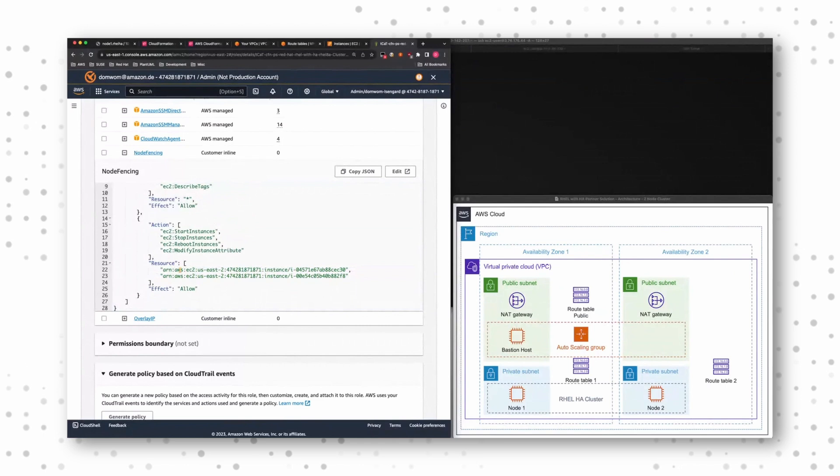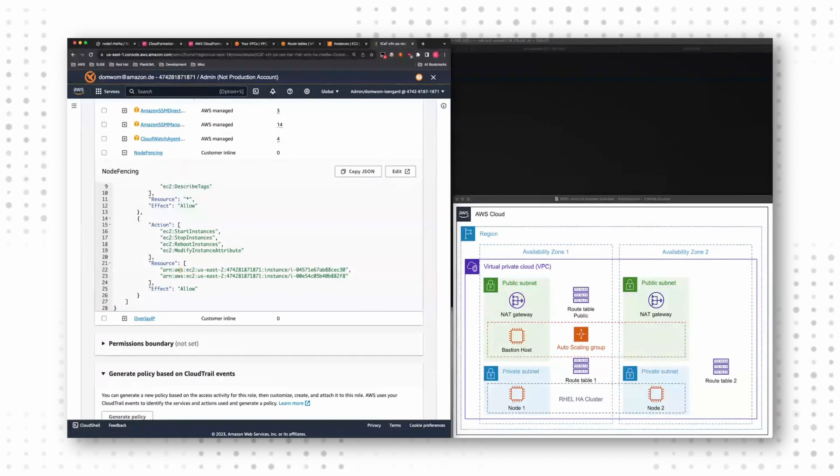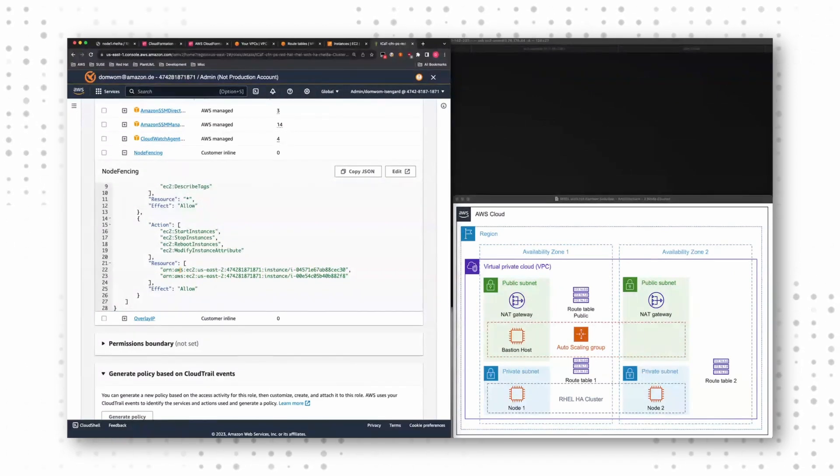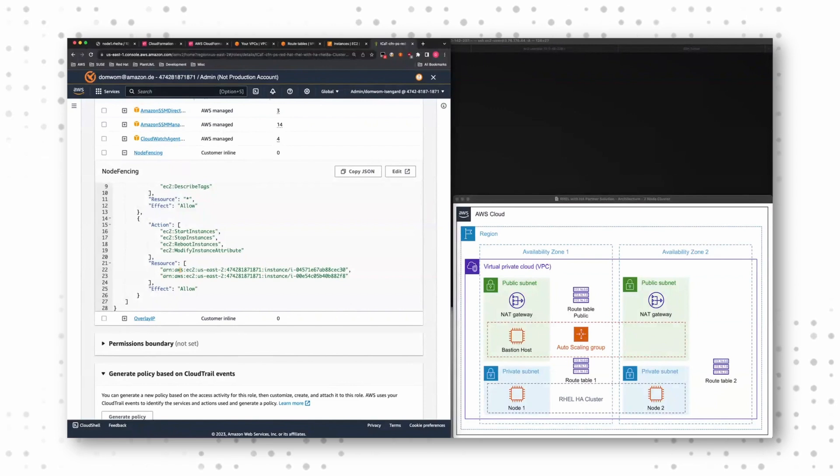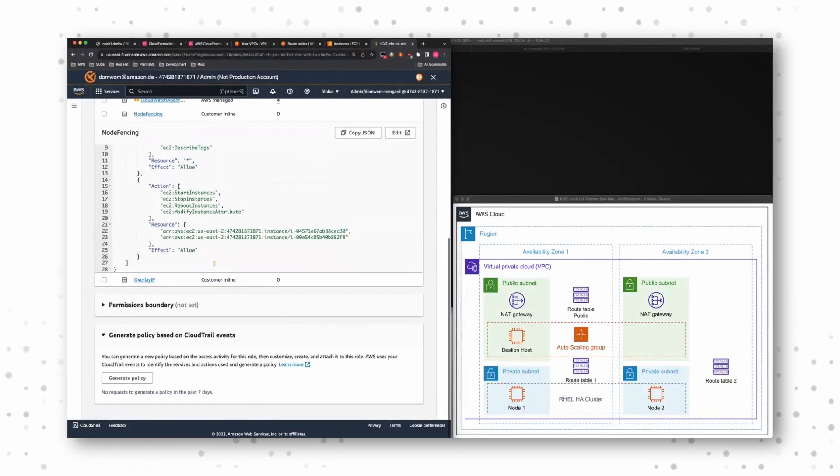No other EC2 instance in your VPC is allowed to actually stop and start these instances. So there's no wildcard entry which allows too broad permissions. We narrow it down and follow the best practices of least privileged permissions.